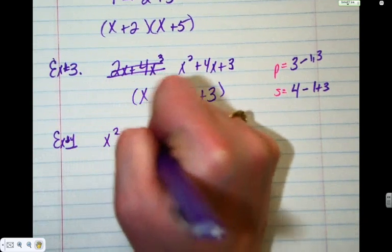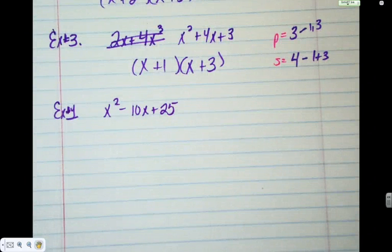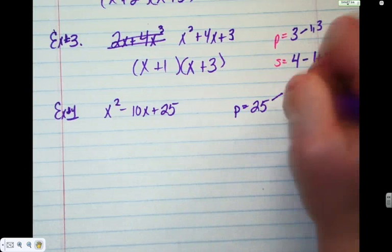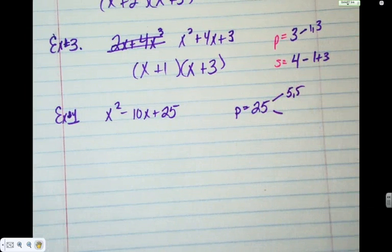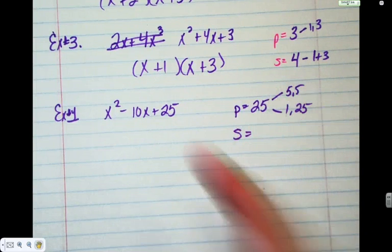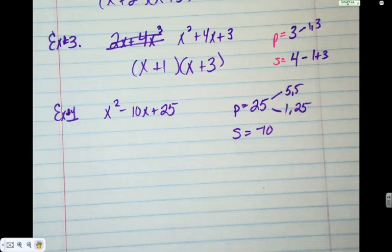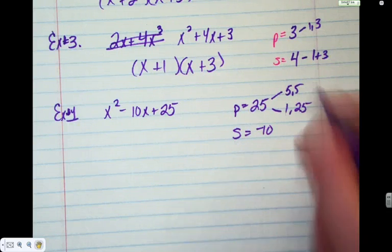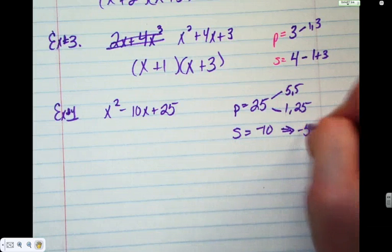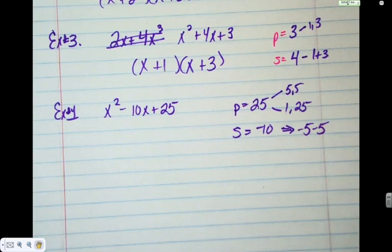Number four: x squared minus ten x plus twenty-five. Product is always the last number, the C value. The pairs of factors that multiply to give us twenty-five are five and five, and one and twenty-five. The number we're looking for is the middle number — the coefficient of x — which is negative ten. Can one and twenty-five ever give me ten in any combination? No. So it has to be five and five. To make negative ten from five and five, both have to be negative: negative five and negative five.